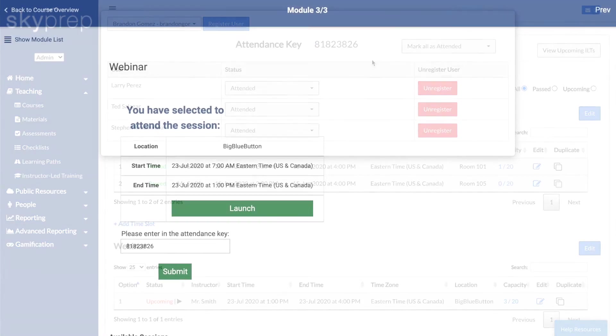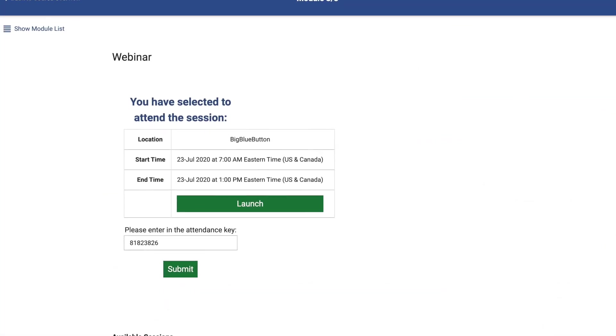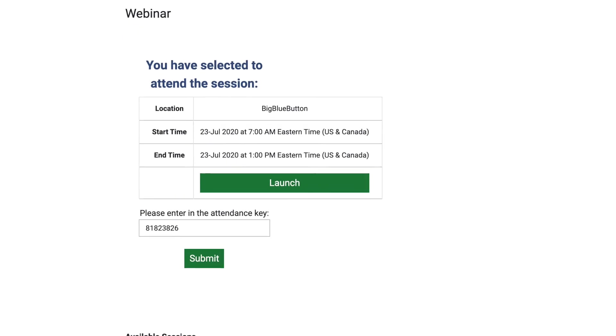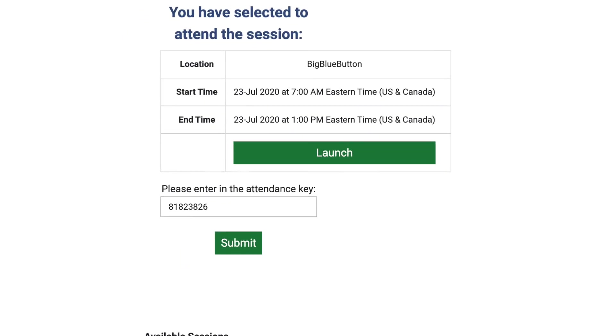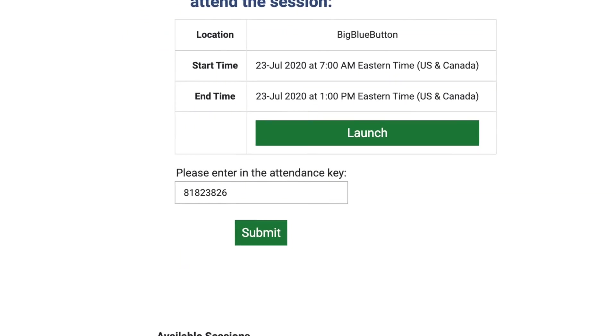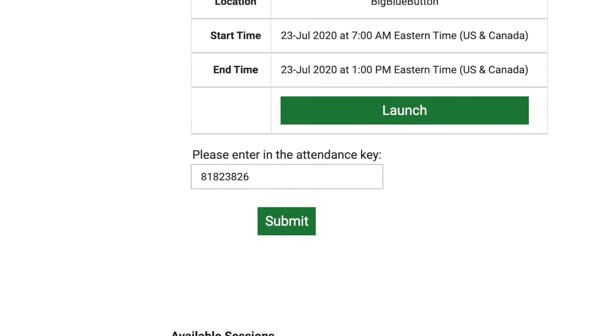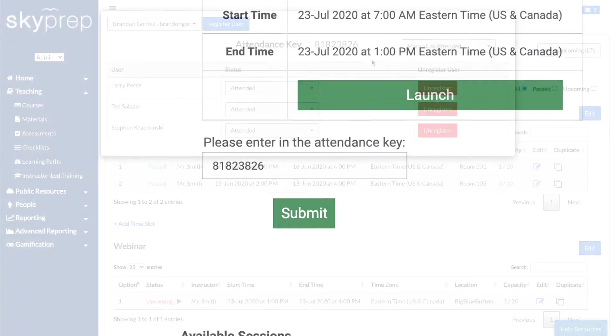When the session's start time has passed, attendees will see a text field appear on their ILT page in the course. If they enter the attendance key here, they will be marked as present.